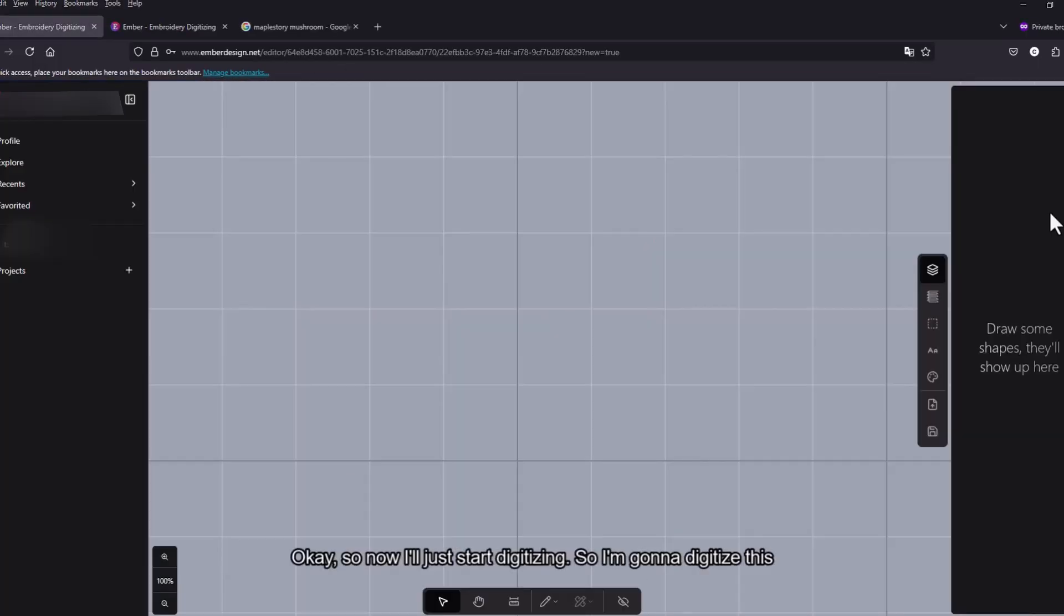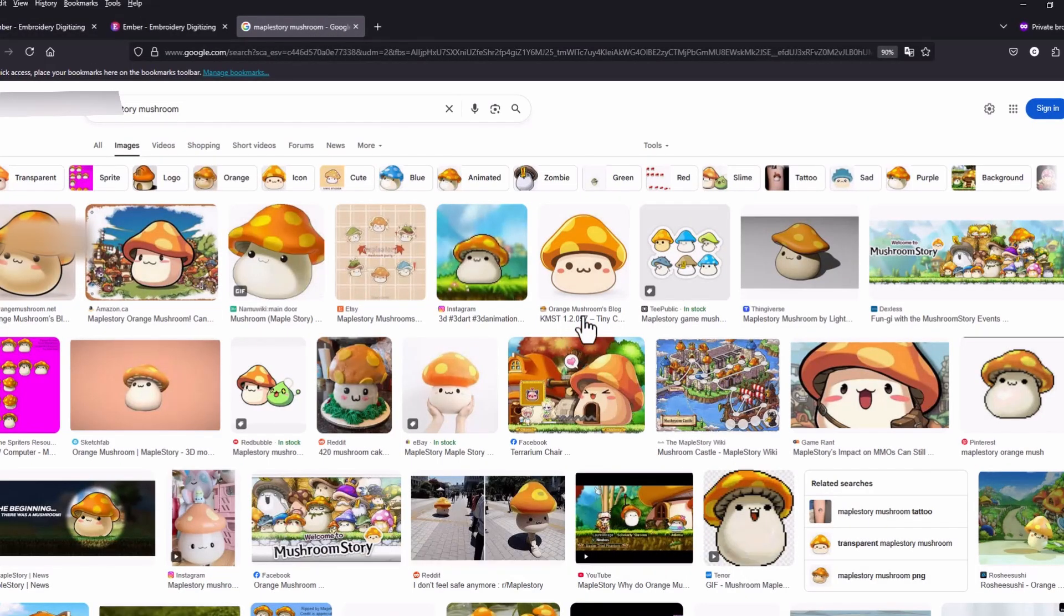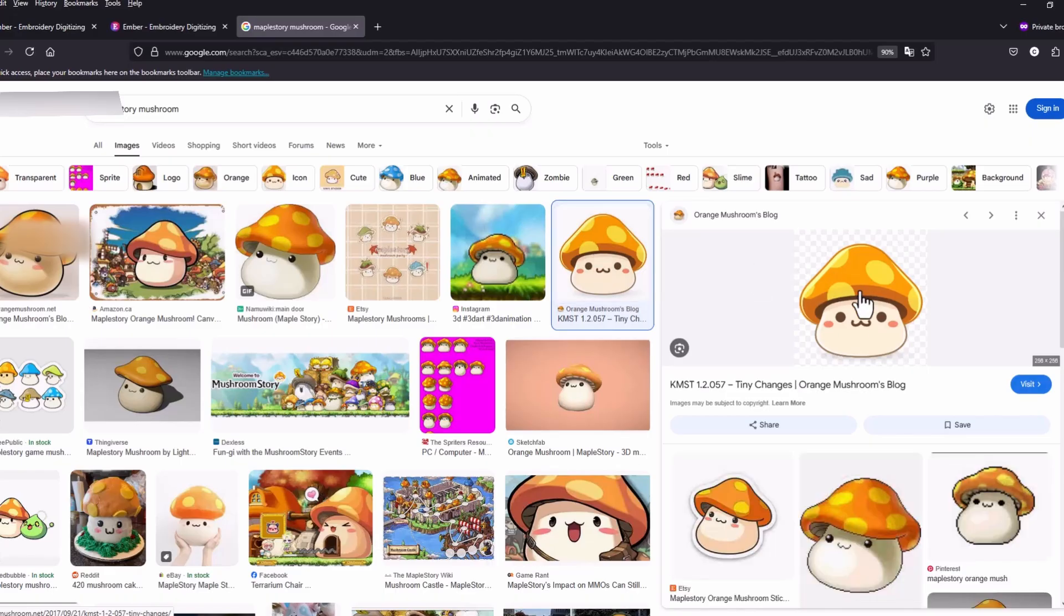Okay so now I'll just start digitizing. So I'm just gonna digitize this one right here.